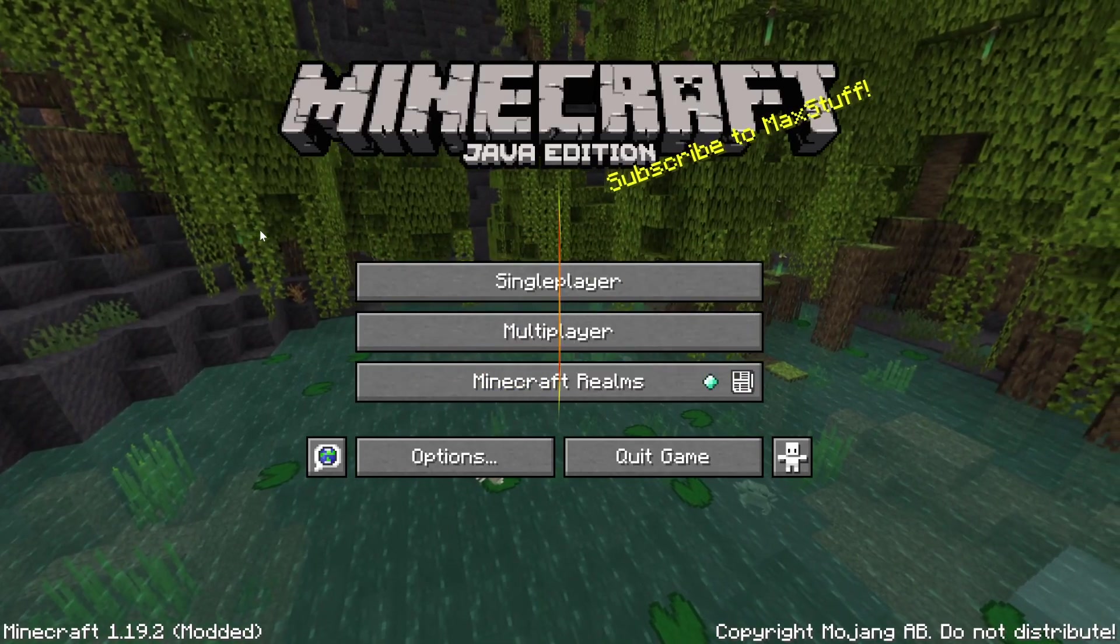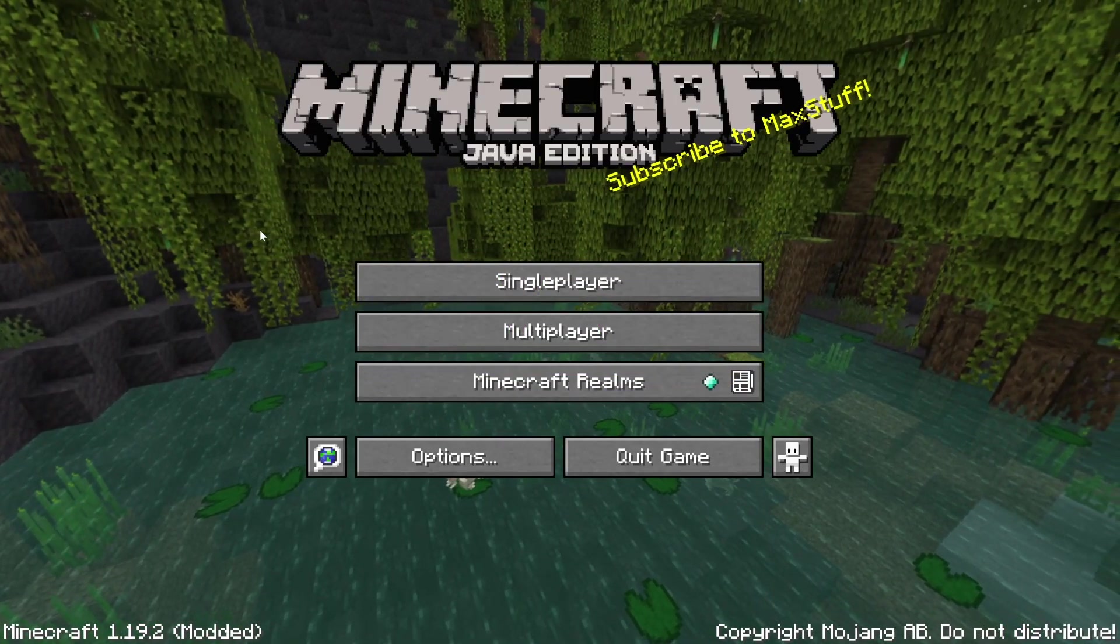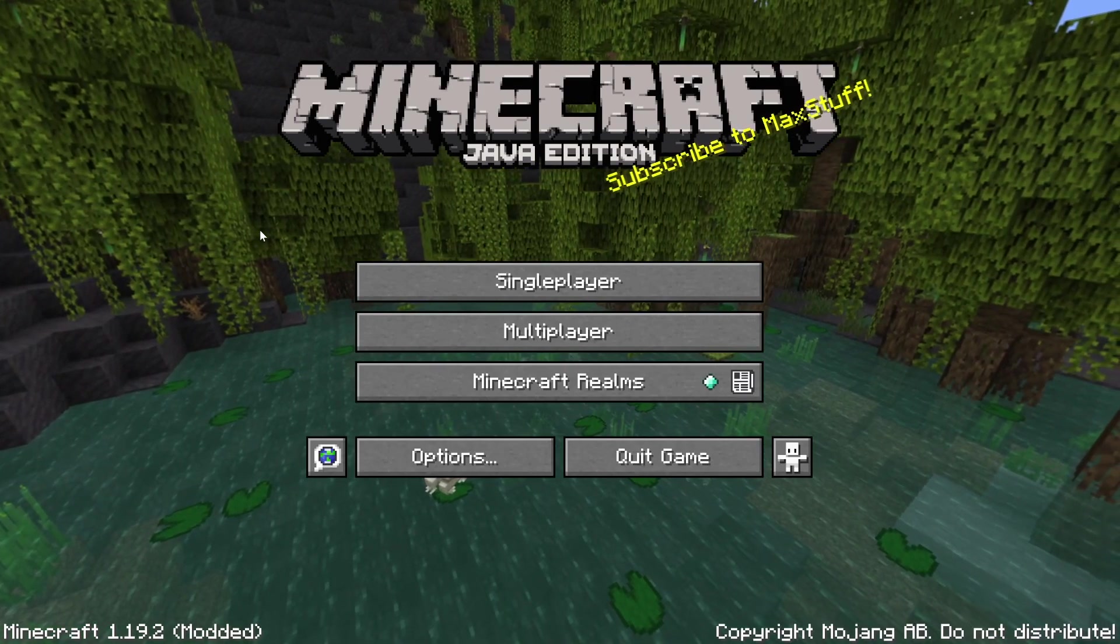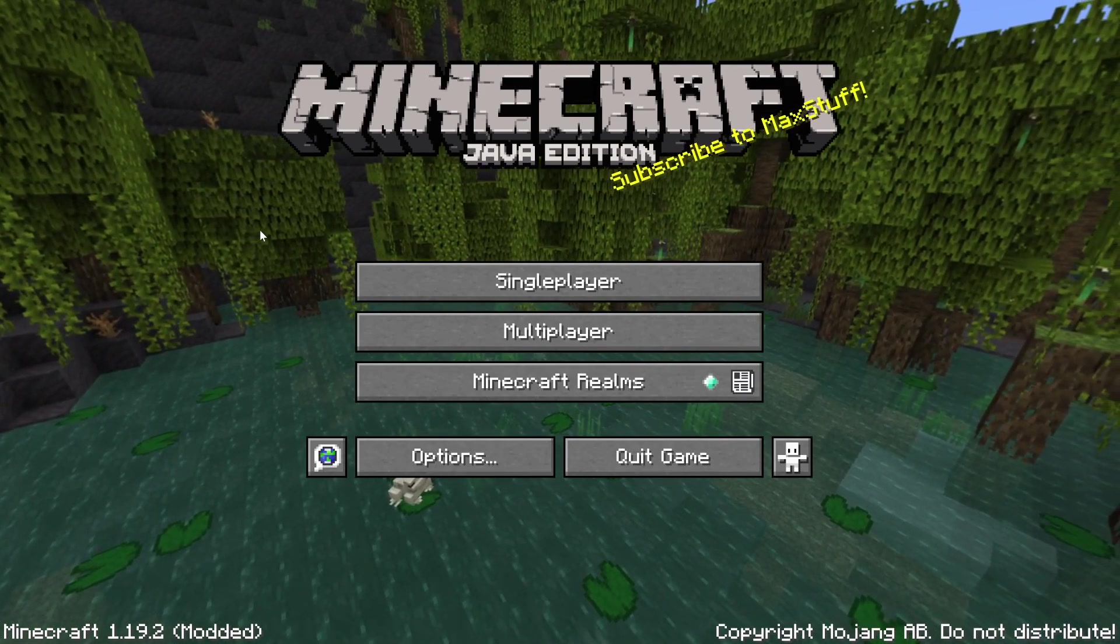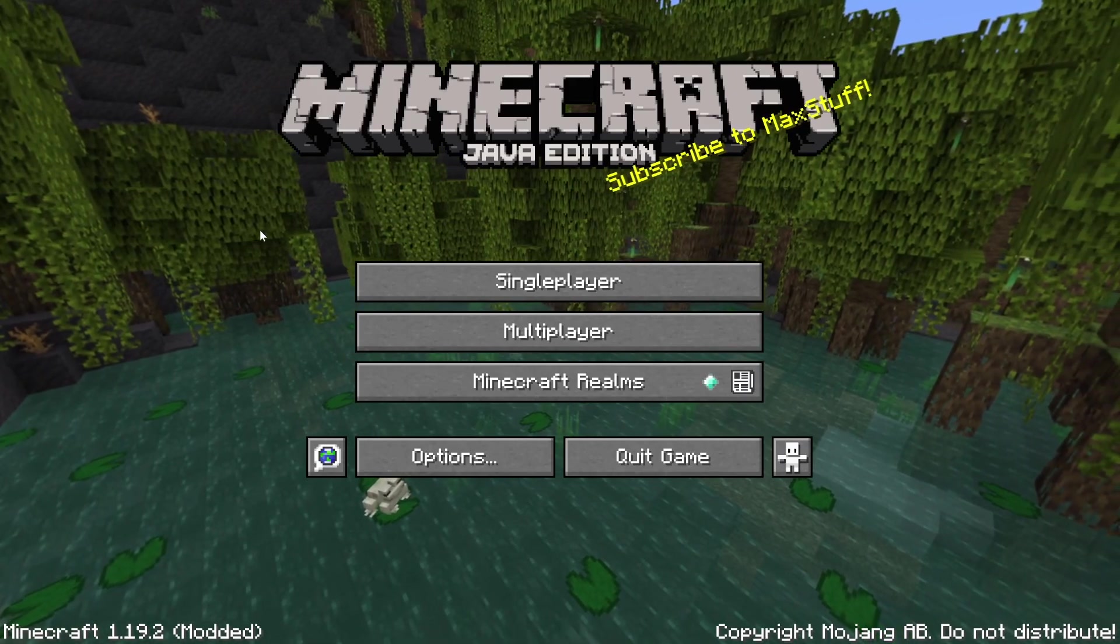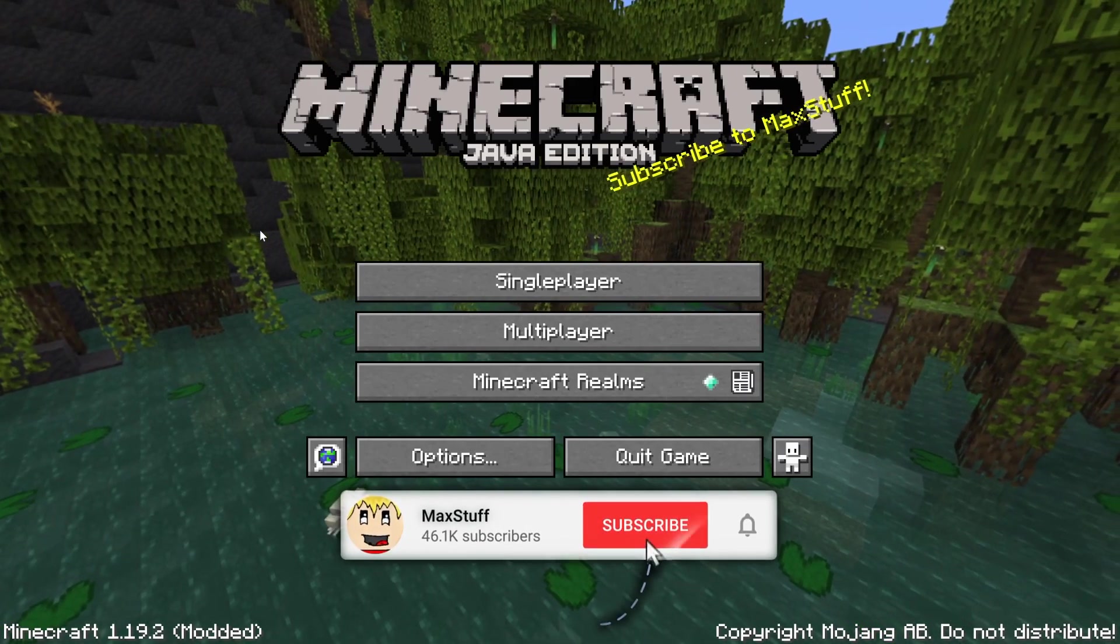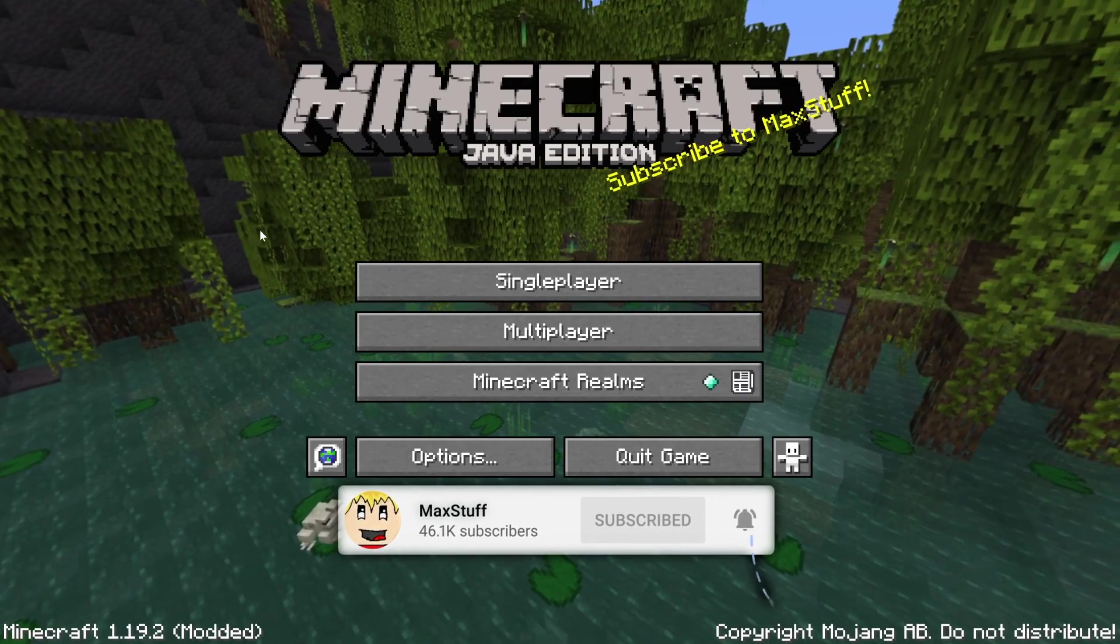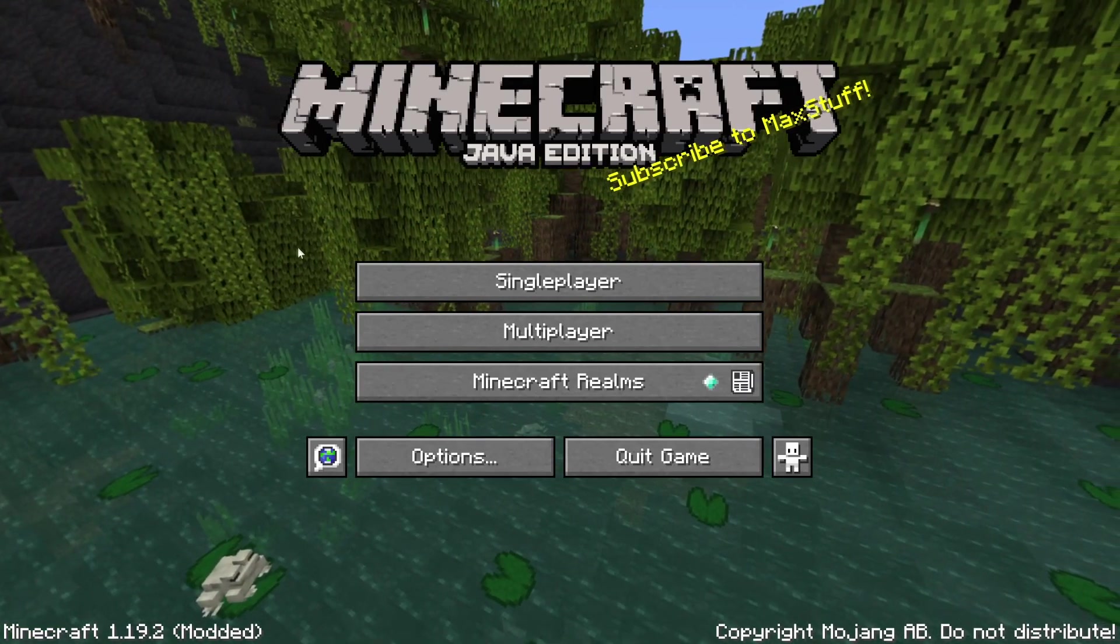Hello everybody, welcome back to another video. In this video I'm going to show you how to create your own custom splash text in Minecraft Java Edition. If you like Minecraft tutorials like this one, please make sure you leave a like and subscribe to the channel for more Minecraft tutorials in the future.